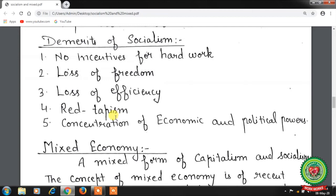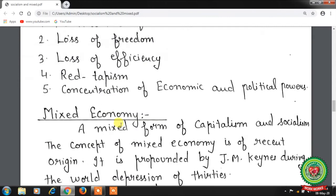Fifth, concentration of economic and political power — socialism leads to the concentration of both political and economic powers in the hands of the government. The government has absolute authority in the country, which increases its power over individuals.